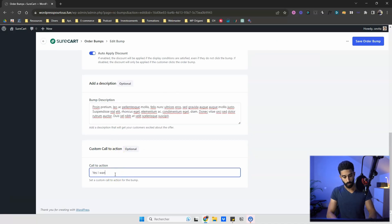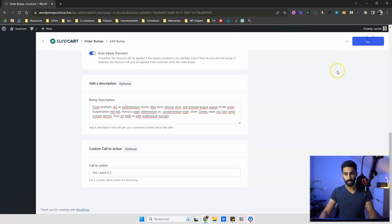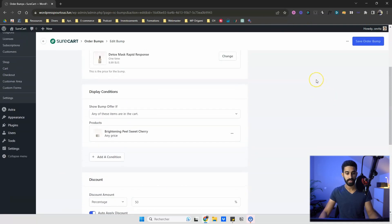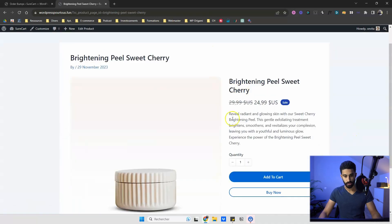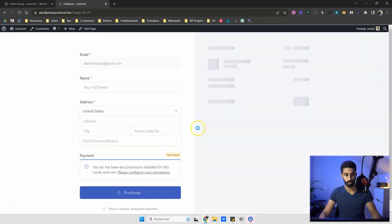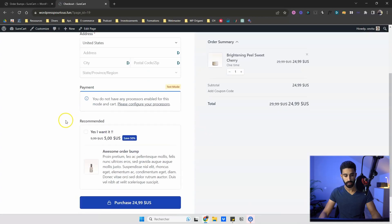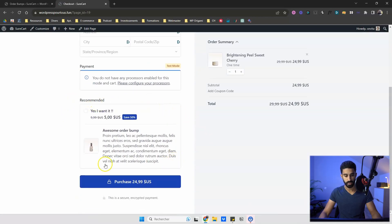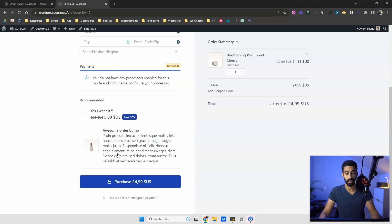Now let's see the result. I add a product to my cart or click 'Buy Now' to go straight to checkout, and the order bump displays right there. This is a really elegant way to do cross-selling on your website, and it's all within the free version of Shortcut.